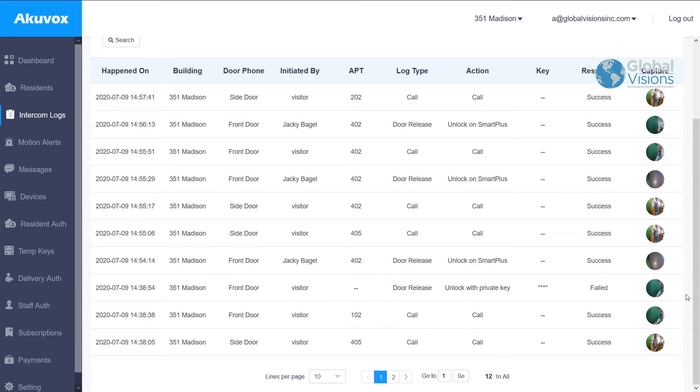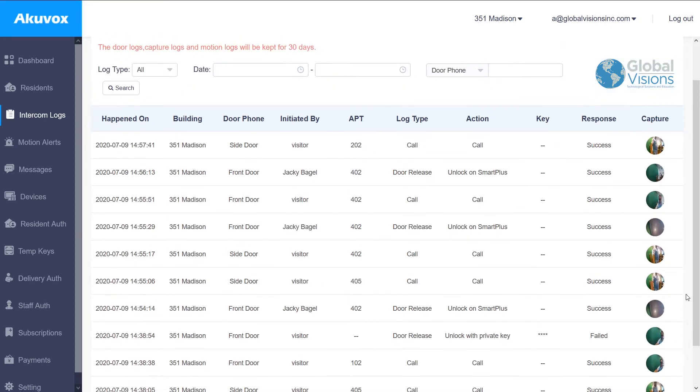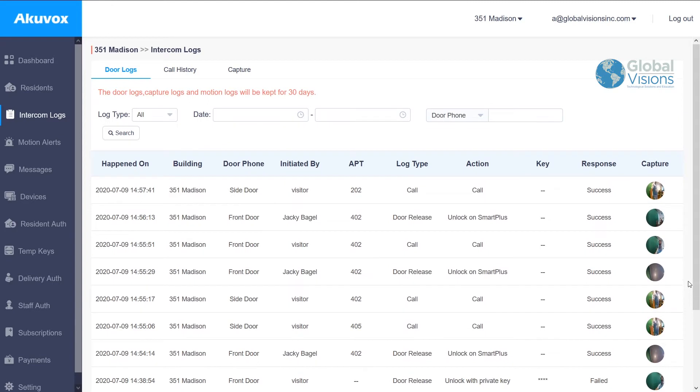That information, along with an image for any of those actions, are available for 30 days on the system, as well as the camera system. The cameras on the AcuVox doorbells are also integratable onto your camera systems in general.